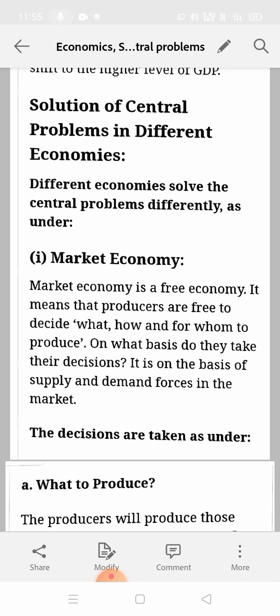Today we are going to discuss the solution of central problems in different economies — how the problems we discussed are solved in different economies. There are three types of economies normally: market economy, centrally planned economy, and mixed economy.